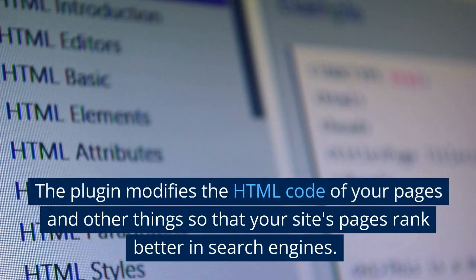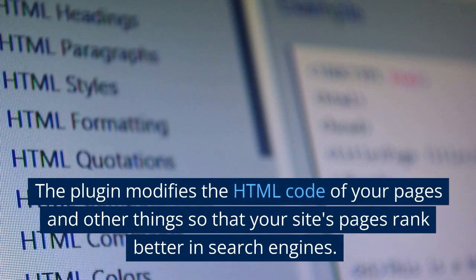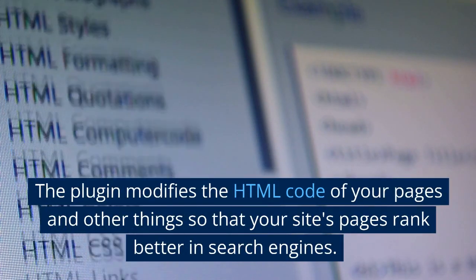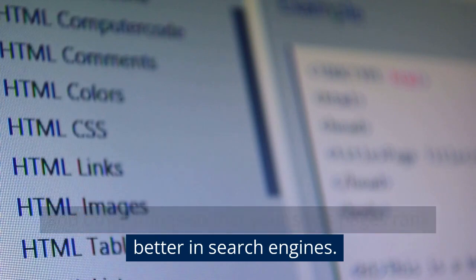The plugin modifies the HTML code of your pages and other things so that your site's pages rank better in search engines.